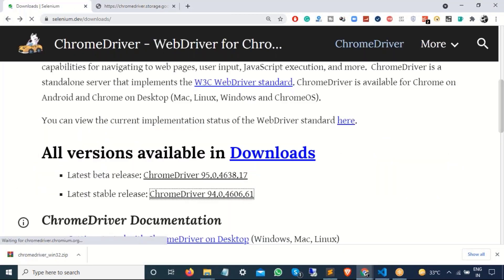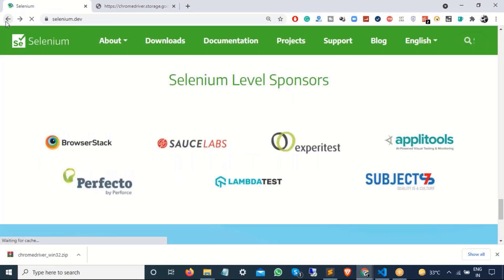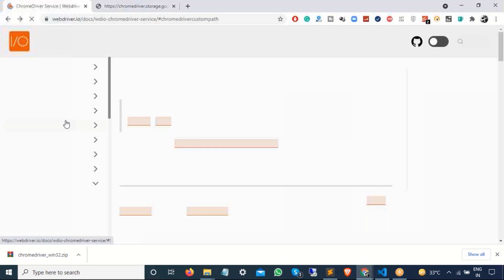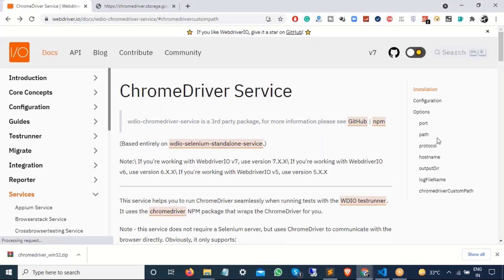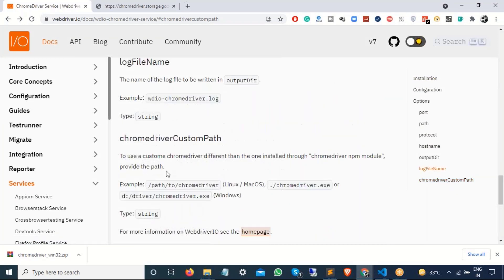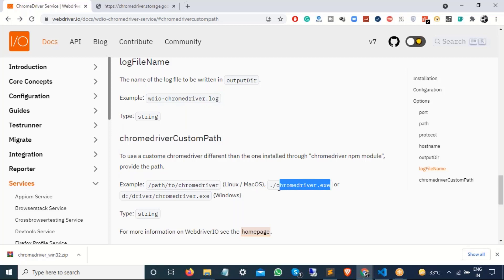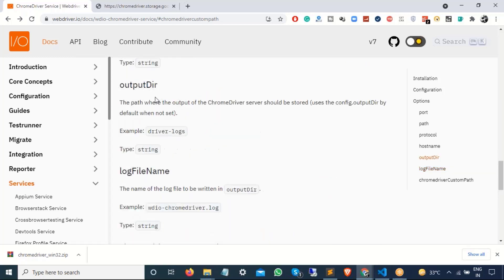Let me go back here to this chrome driver service option. Here you can find your additional options that you can pass. The main thing that we have passed here is chrome driver custom path. So this is the key. The value should be the driver that you have downloaded. I am using windows for this example. So I have given the path till .exe. But if you are using linux or macOS then you have to give the path till your chrome driver.sh file.